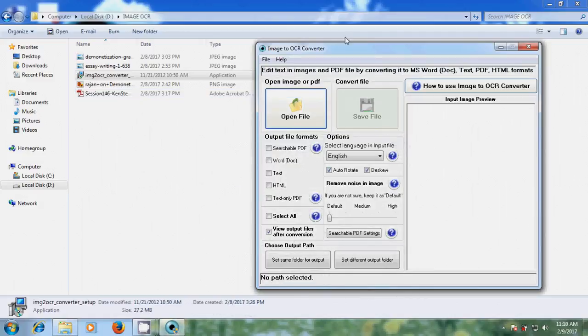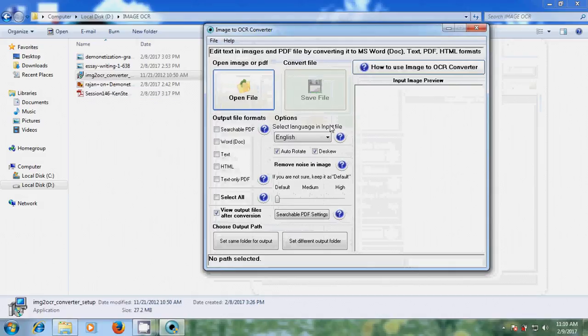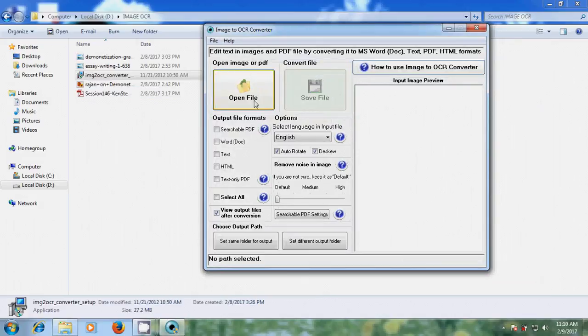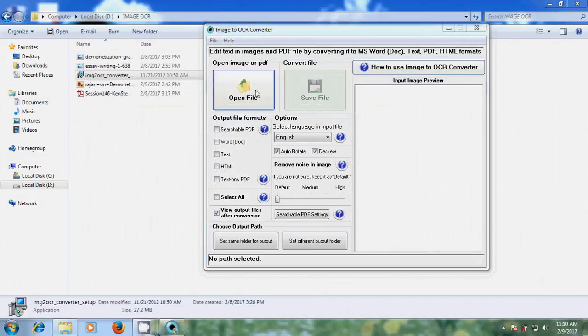Now open the image to OCR converter. To import the file, click on open file.